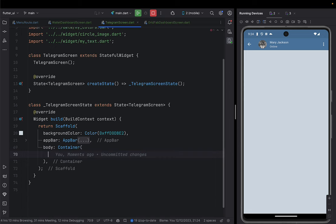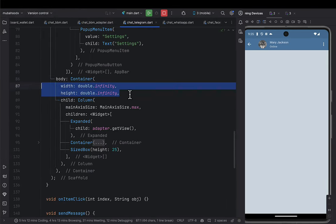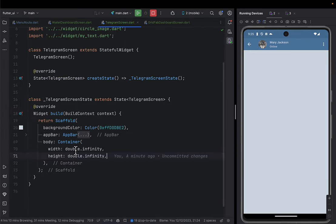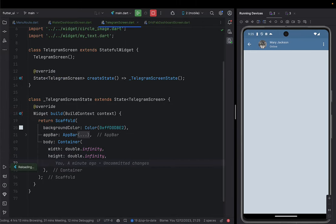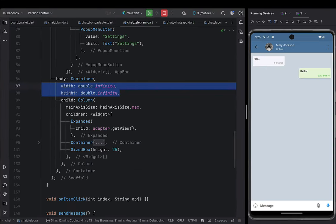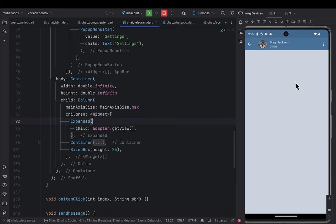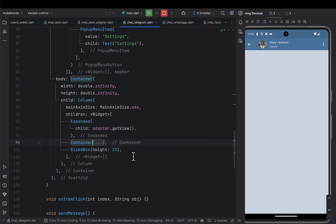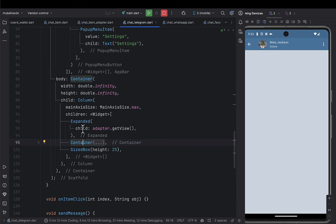The body Container gets width and height of infinity. Inside it we'll have an Expanded widget that will hold the adapter — the scrollable chat content. Before designing the adapter, let me decide the order: we'll begin with the adapter first and then finish with the bottom input section.